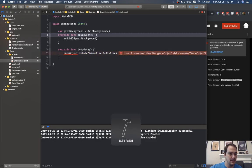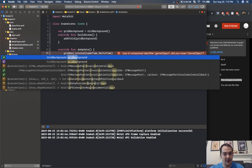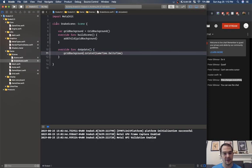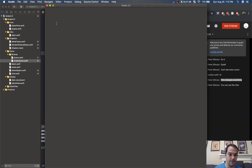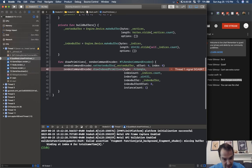Let's press play and see what happens. Build — didn't like that because this now needs to be grid background dot rotate z. There we go.